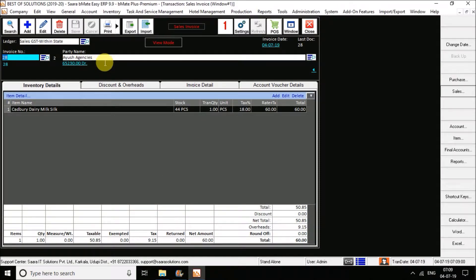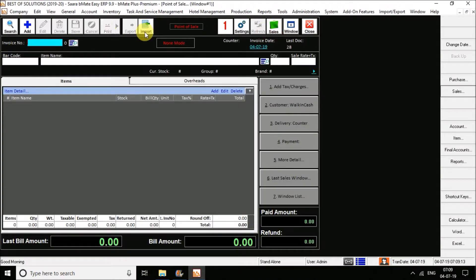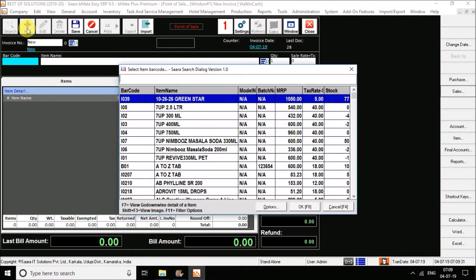We have also one more sales screen option — that is the POS screen. You can see the pause option here. When you click on this POS screen, my point of sale screen is loaded. You have the Add option — click on Add. This point of sale screen is used in supermarkets for speed billing. You just have to scan the barcode of the item and the item gets added to the grid, and you can save the bill immediately.